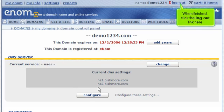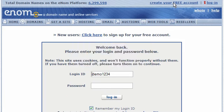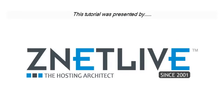When finished, click the logout link here. This is the end of the tutorial. You now know how to update the DNS settings of your domain name, provided it's registered with enom.com. Thank you for watching our tutorial. Be sure to let us know if you have any questions.